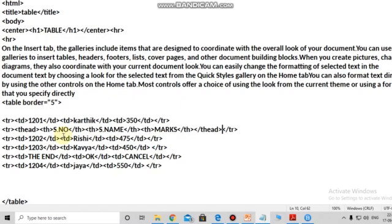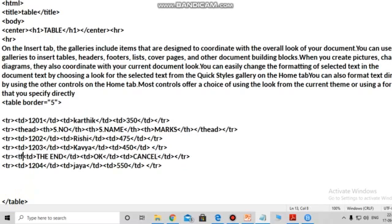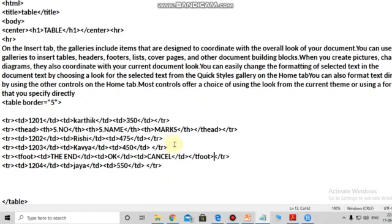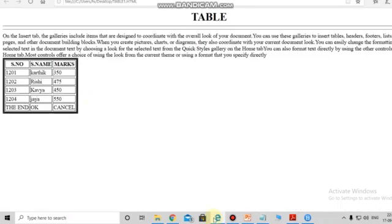Now changing the footer part. Go there and what is the tag? t-foot. Opening bracket, then closing bracket also - t-foot closing bracket. Control+S, go to the webpage, refresh. You are not changing any line of the program - only given the header tag and closing the header tag, opening the footer tag and closing the footer tag - you change the table automatically anywhere. This is the header, this is the footer.